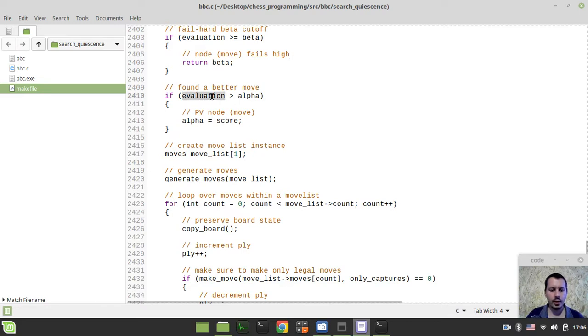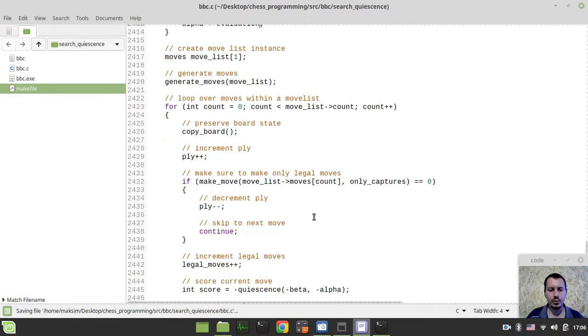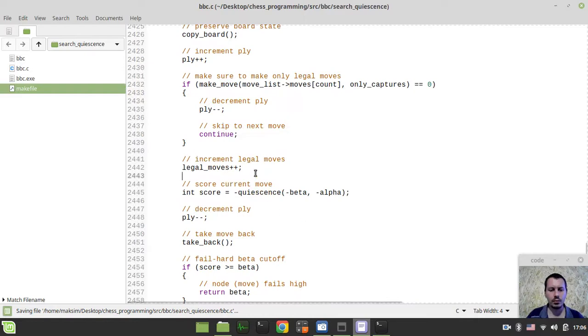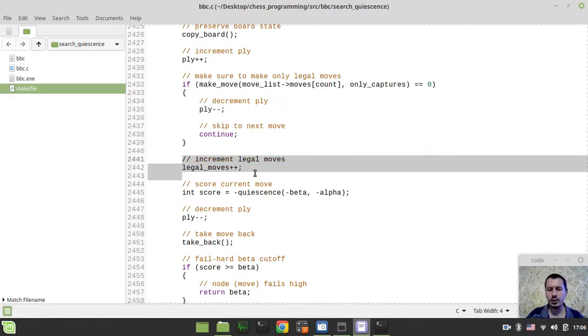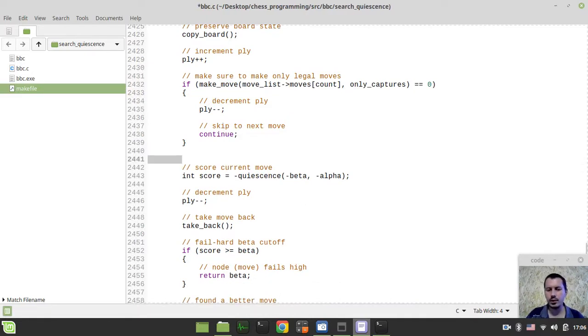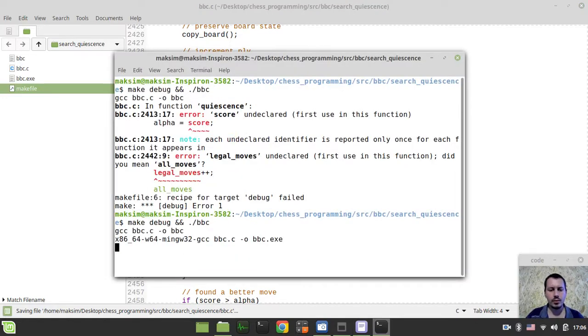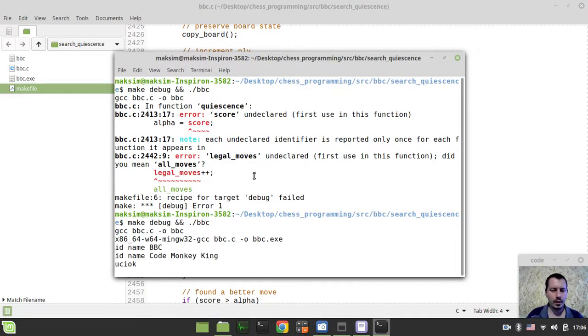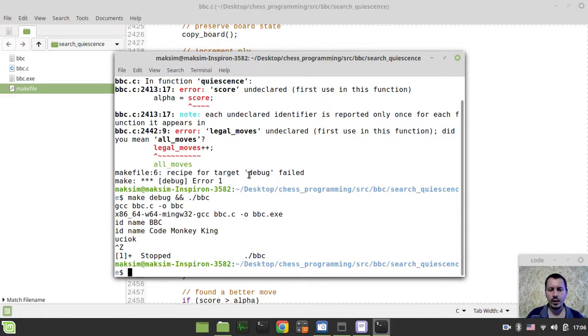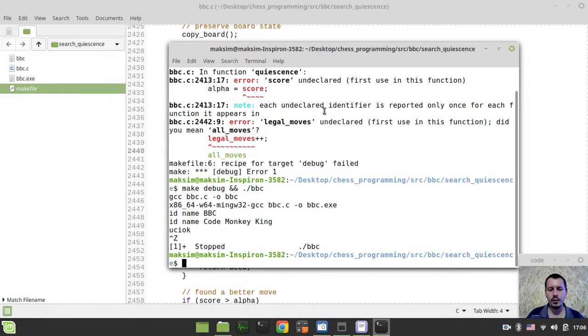Oh sorry, alpha equals to evaluation obviously and also we need to get rid of the legal moves because at least at the very basic implementation we don't really need them, so just get rid of those legal moves counter. Okay, and already starting from this point